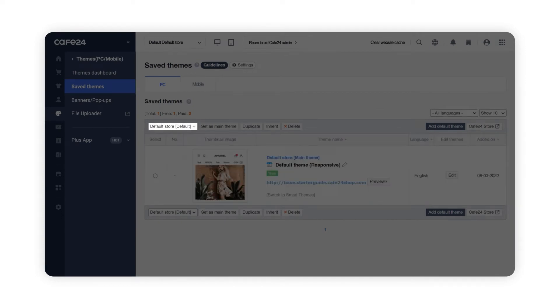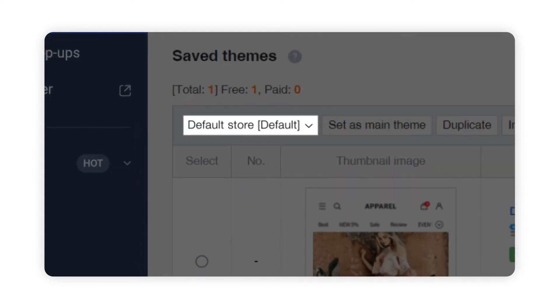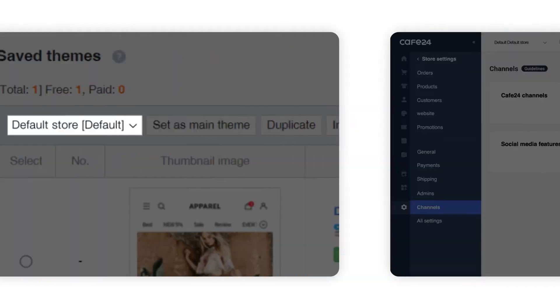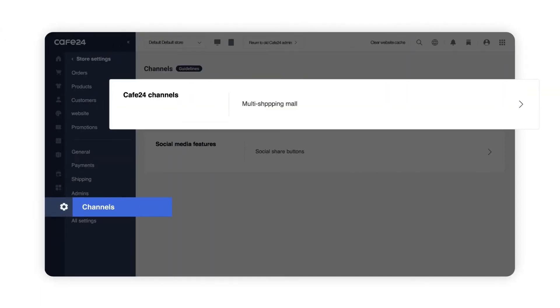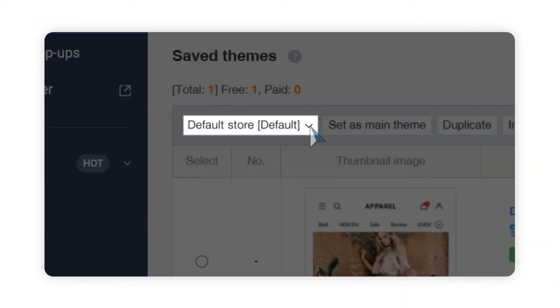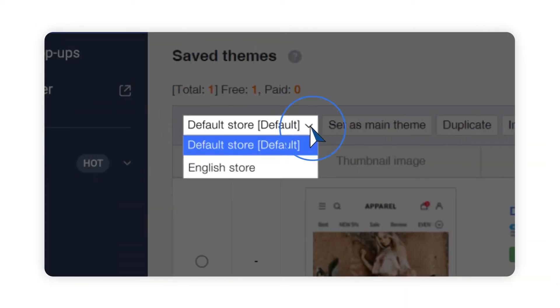Right now, a default theme is applied to your store. On Cafe24, you can make numbers of stores within a single account. This on Cafe24 is called Multi Malls. By clicking and opening the store list here, you can choose which mall to apply your theme.